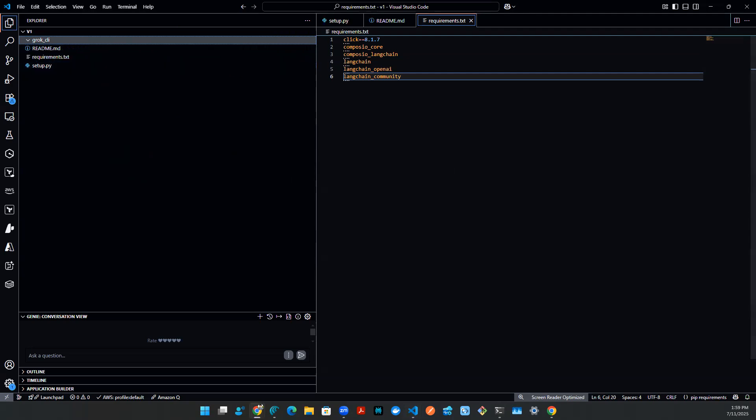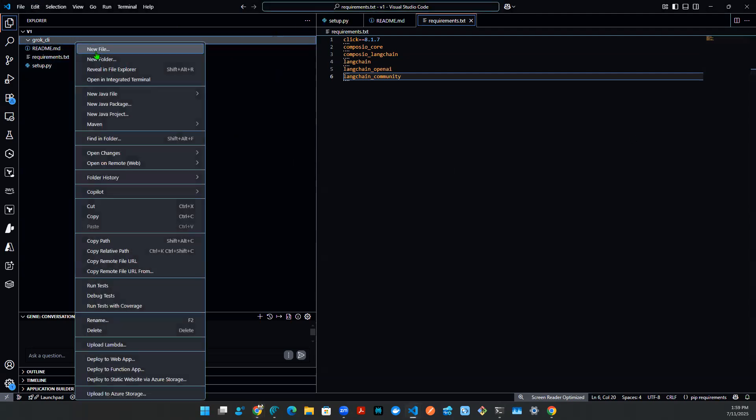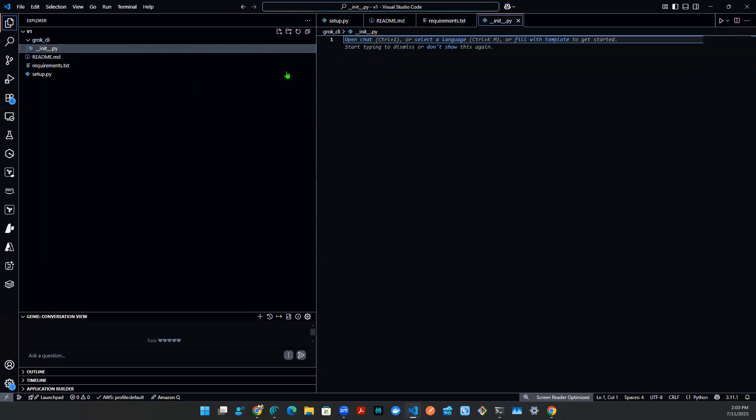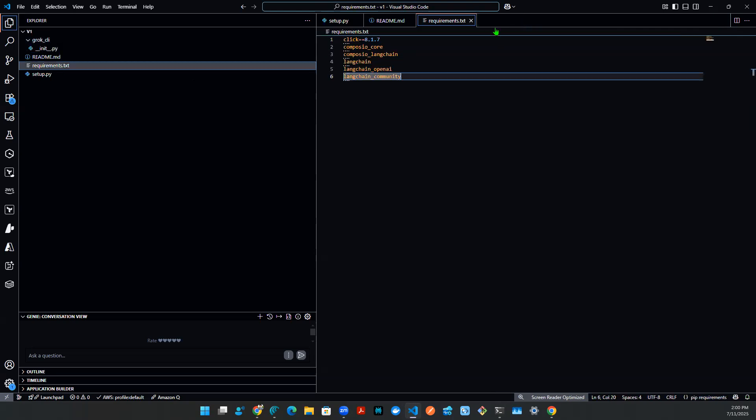So now, inside of this folder, the first thing I need is some sort of init file. So what I'm going to do is create a new file called init.py. And that is essentially going to be left as a blank.